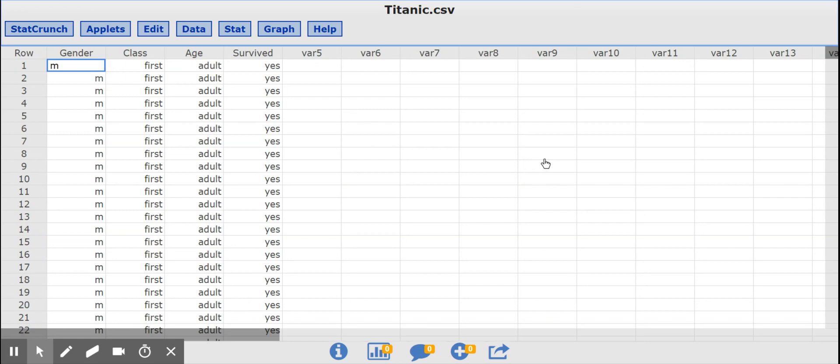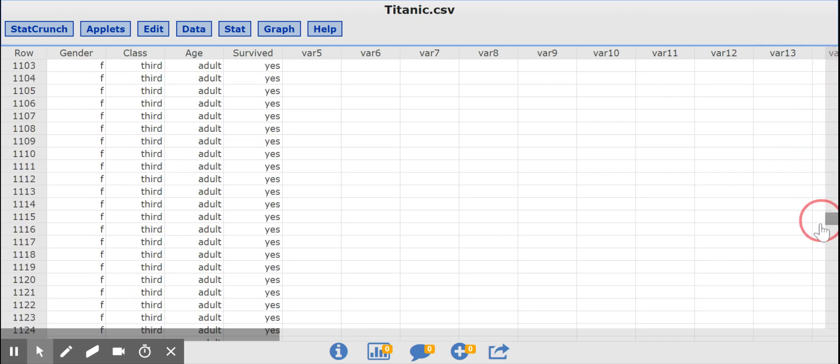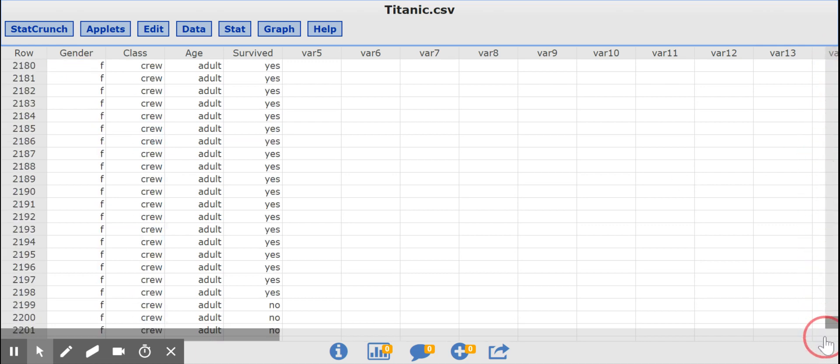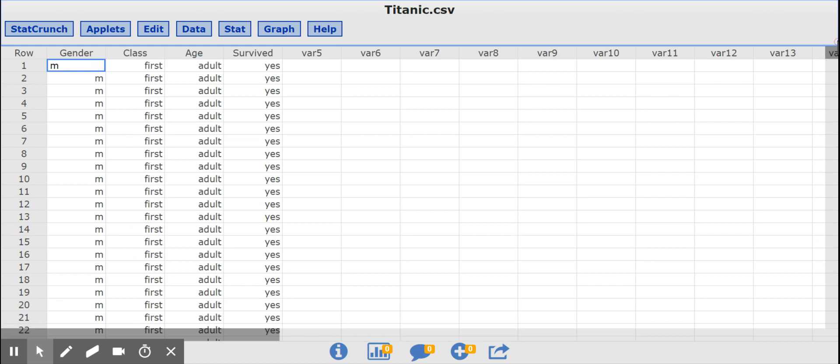So I'm using the Titanic dataset here, which is in our class materials. It is a dataset about every single person on the Titanic, all 2,201 of them.